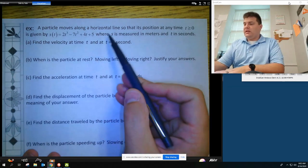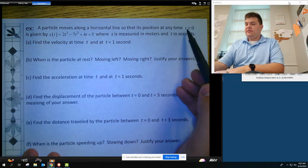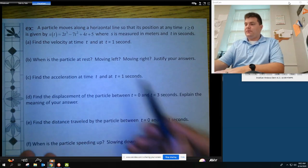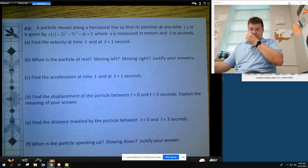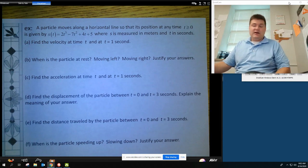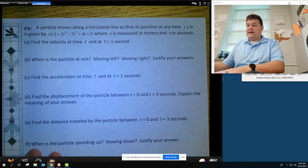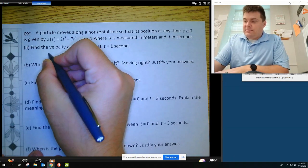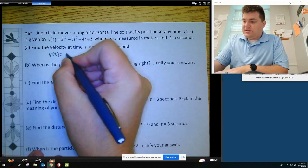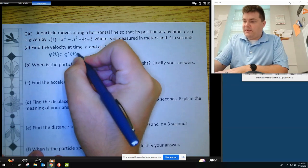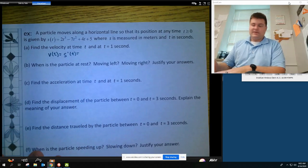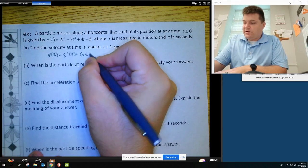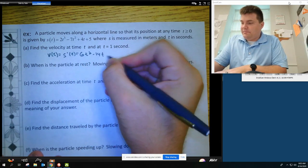We have a particle that moves along a horizontal line, so the position at any time is given here — this is only for t positive — where S is measured in meters and T in seconds. We're going to find the velocity at time T, which is just the first derivative. The derivative gives us 6T squared minus 14T plus 4.